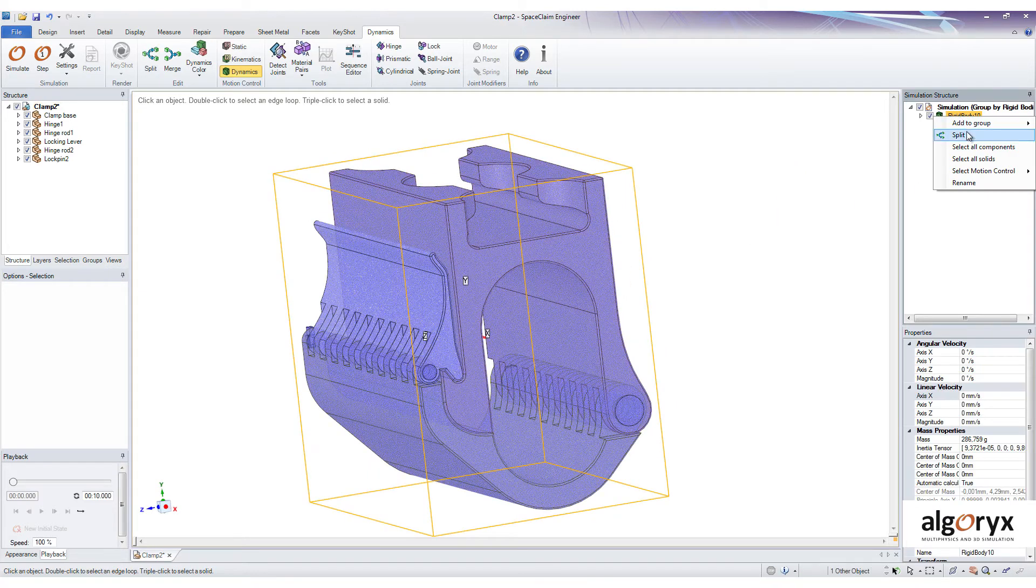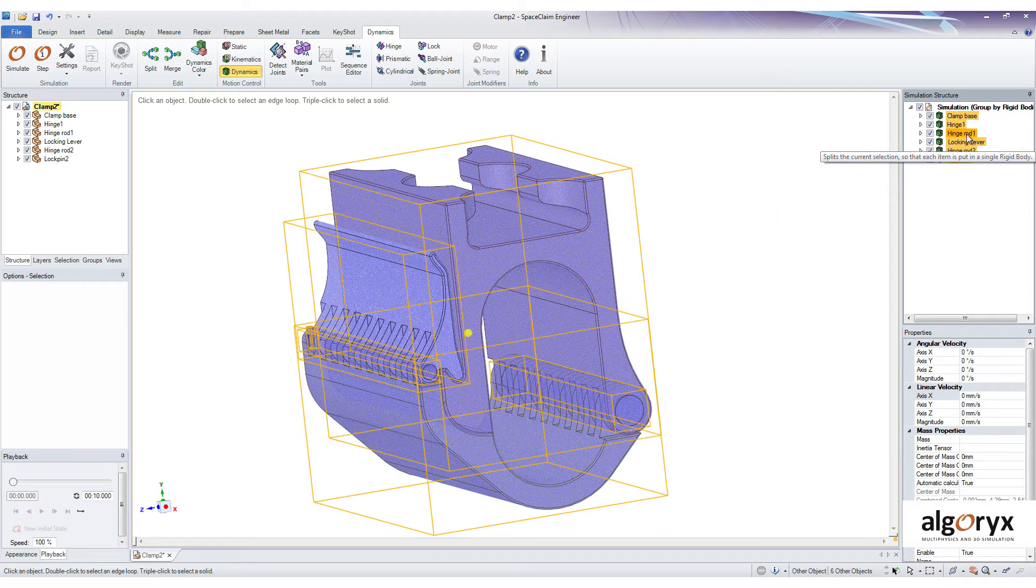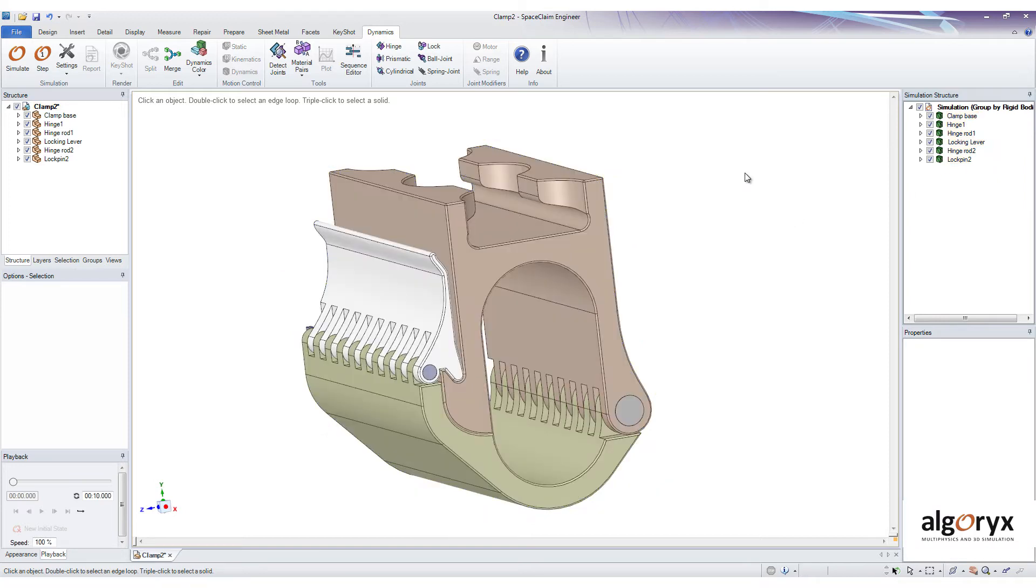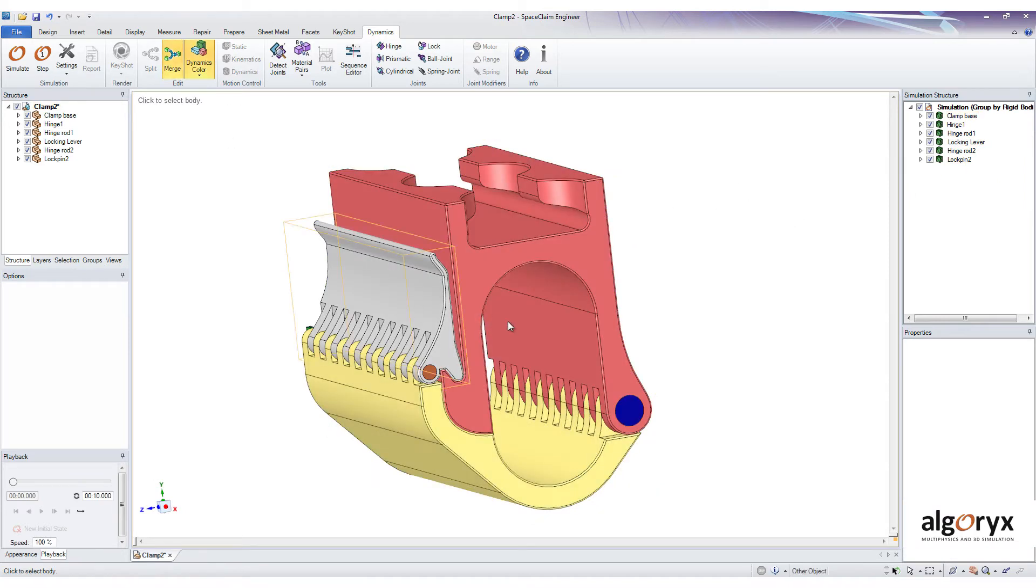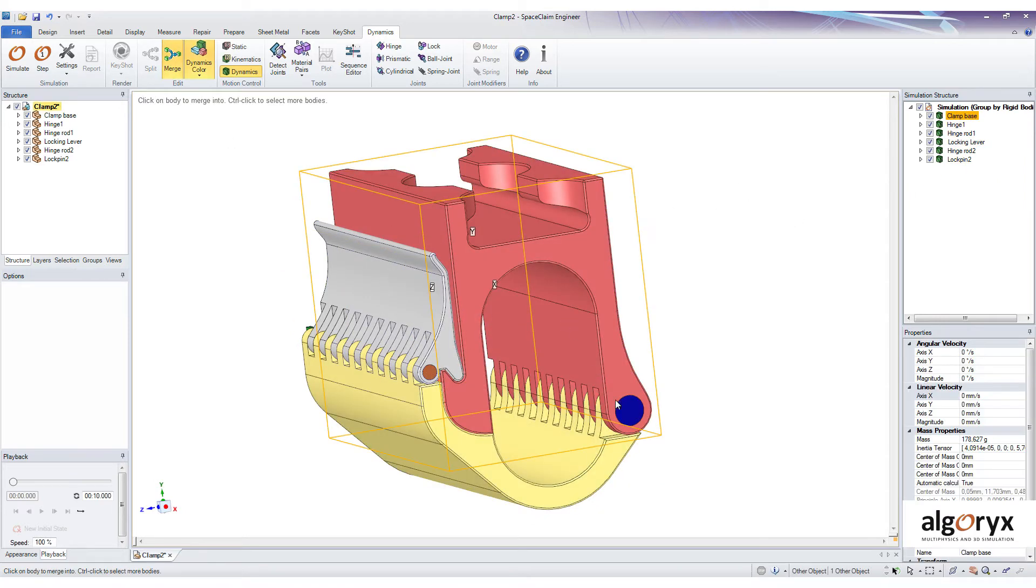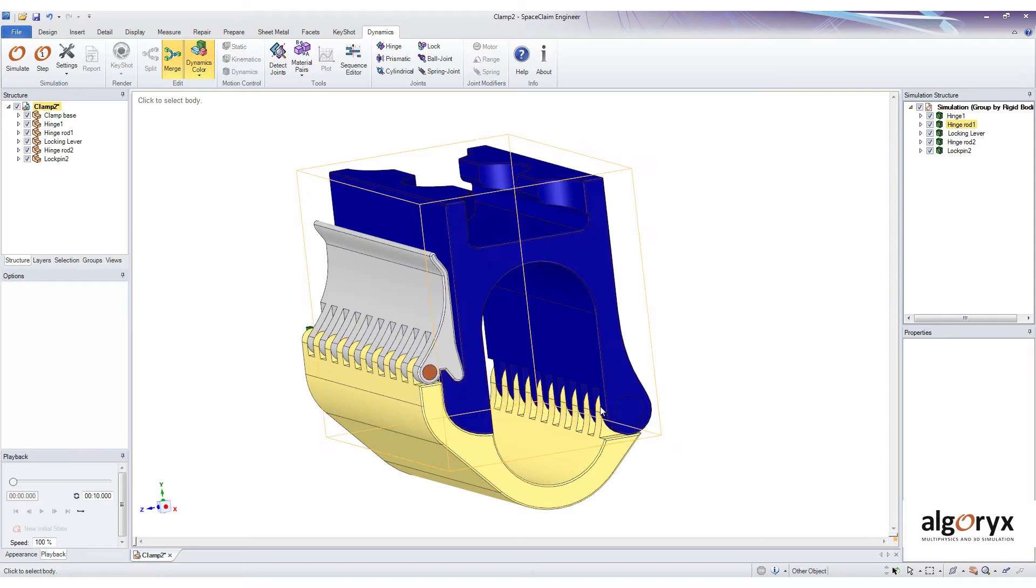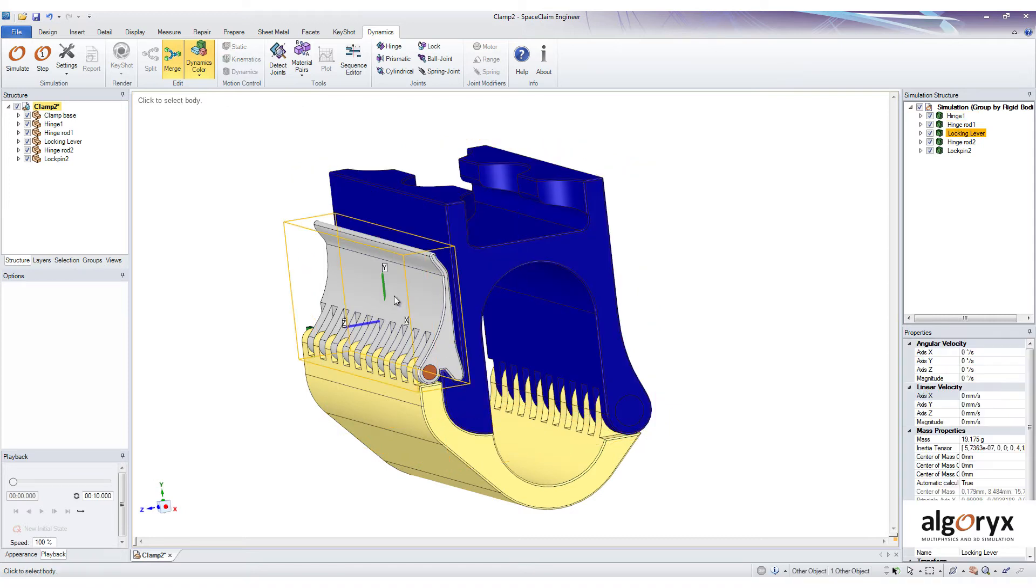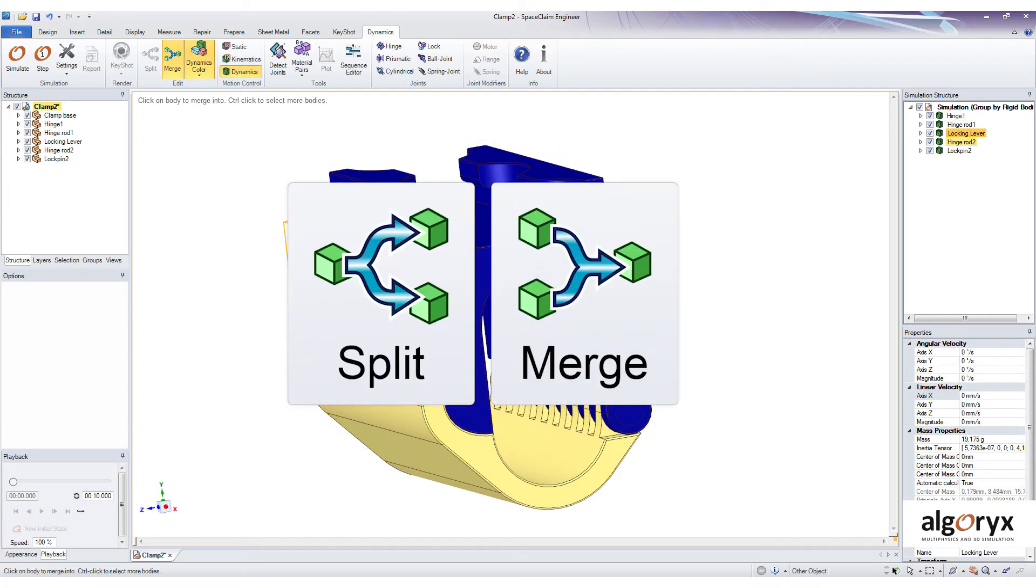And now it's up to us to organize the model into relevant parts. So let's do that now. To organize the model, we have these tools available, Split and Merge.